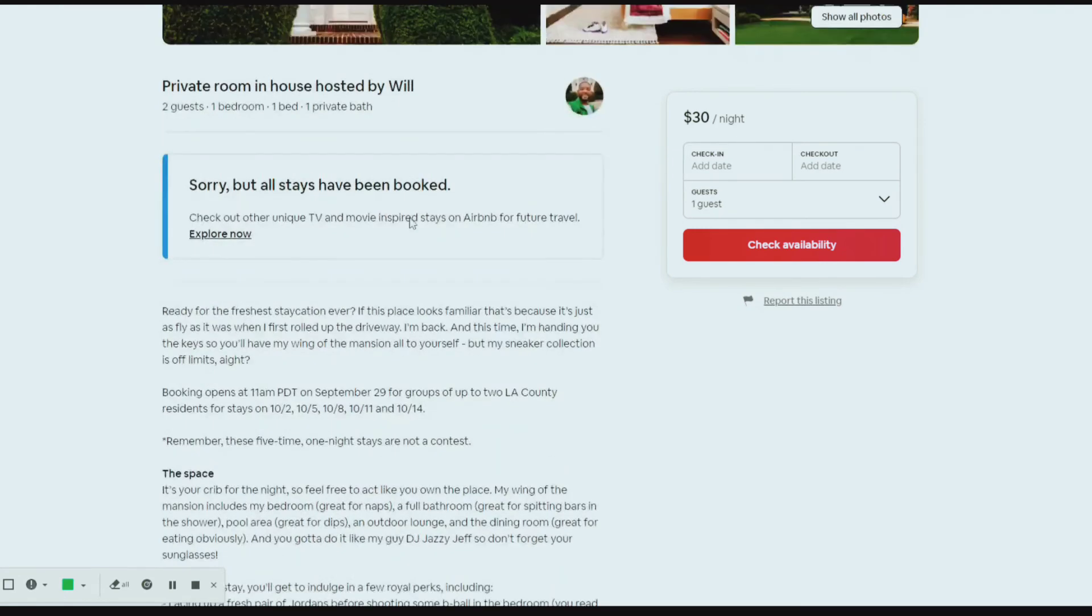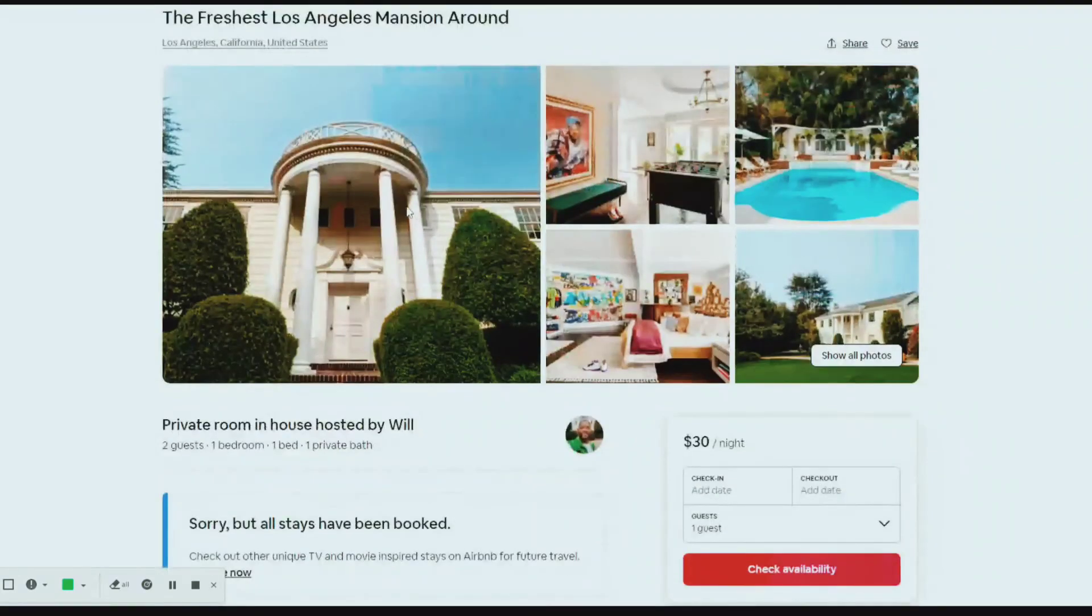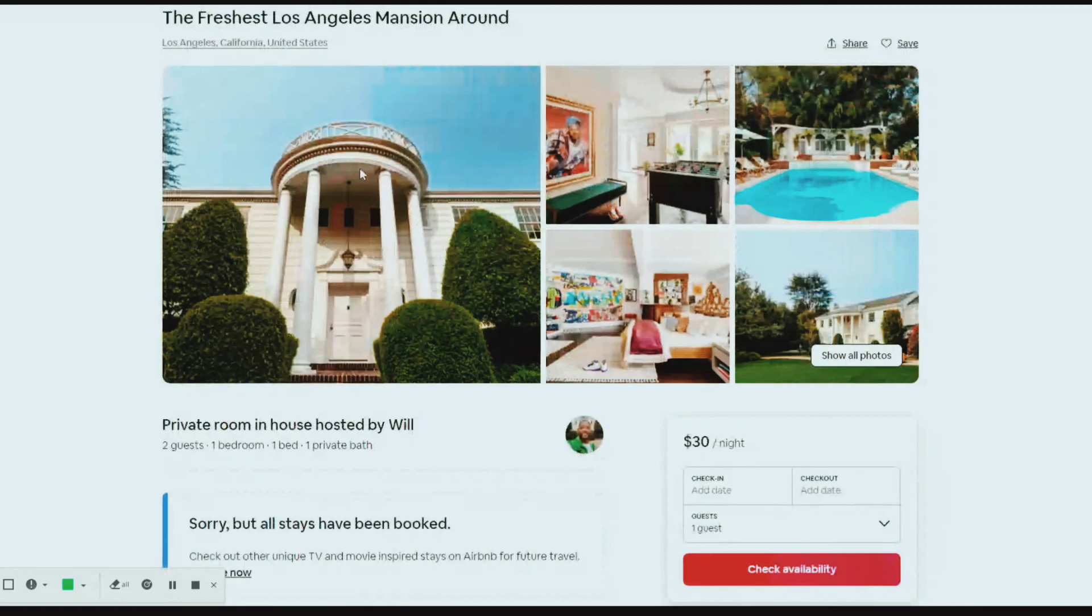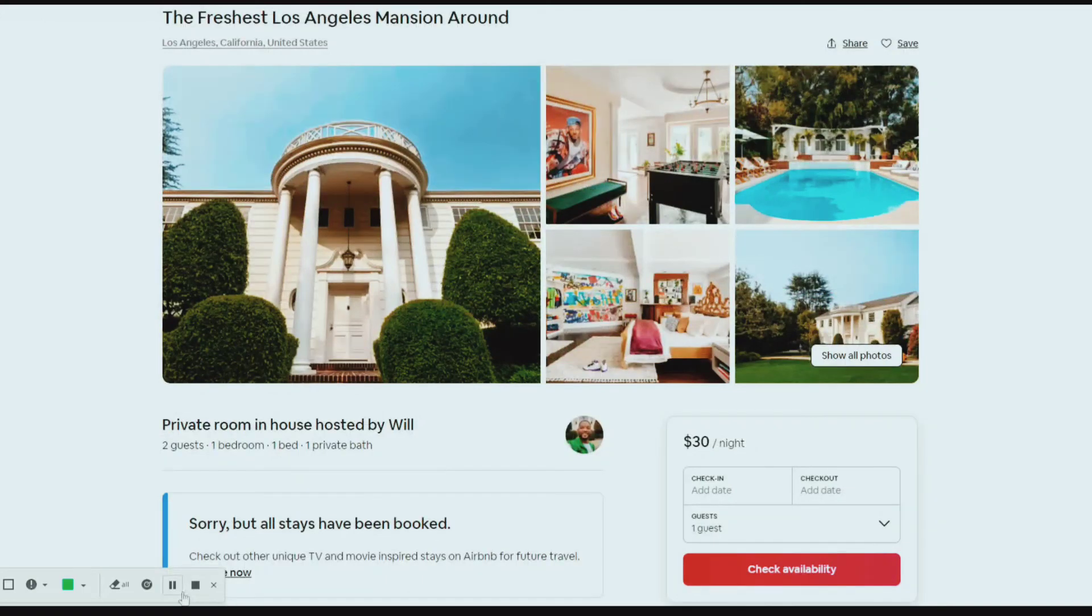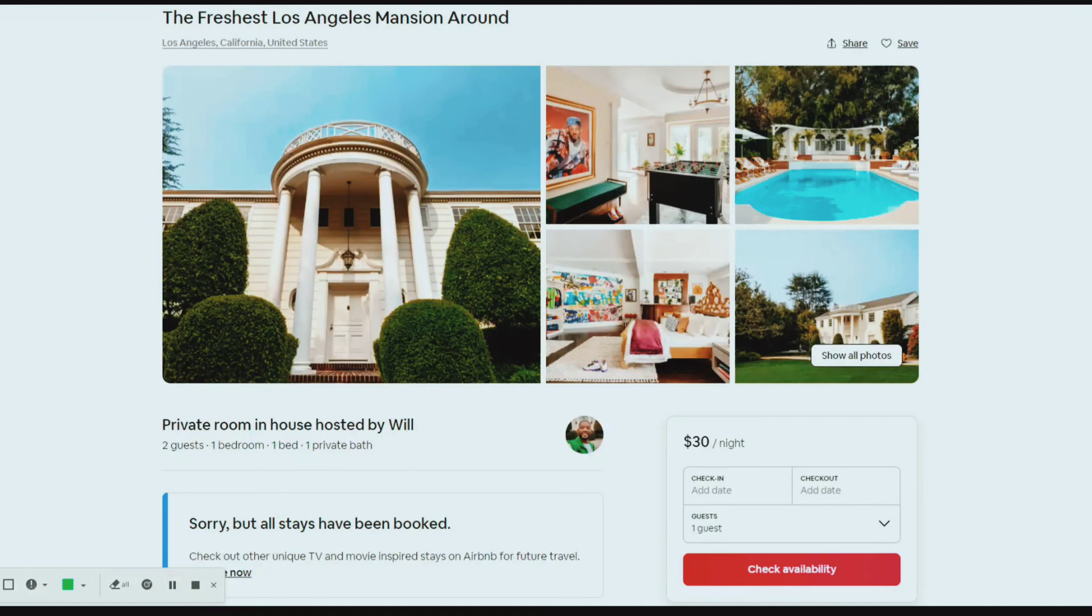His wing of the Fresh Prince mansion for the next three years, it's a pretty cool idea, pretty neat. Well done Will Smith, I think that's pretty neat. All the fans out there, they must be excited. Yeah, come and check it out, I'll leave the link down below. All right guys, I'll see you in another one, bye bye.